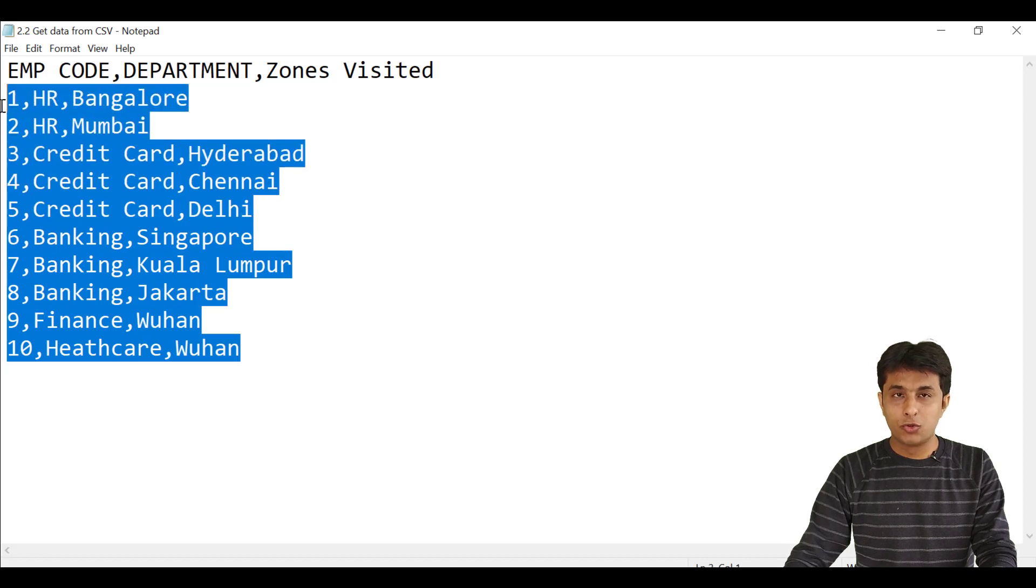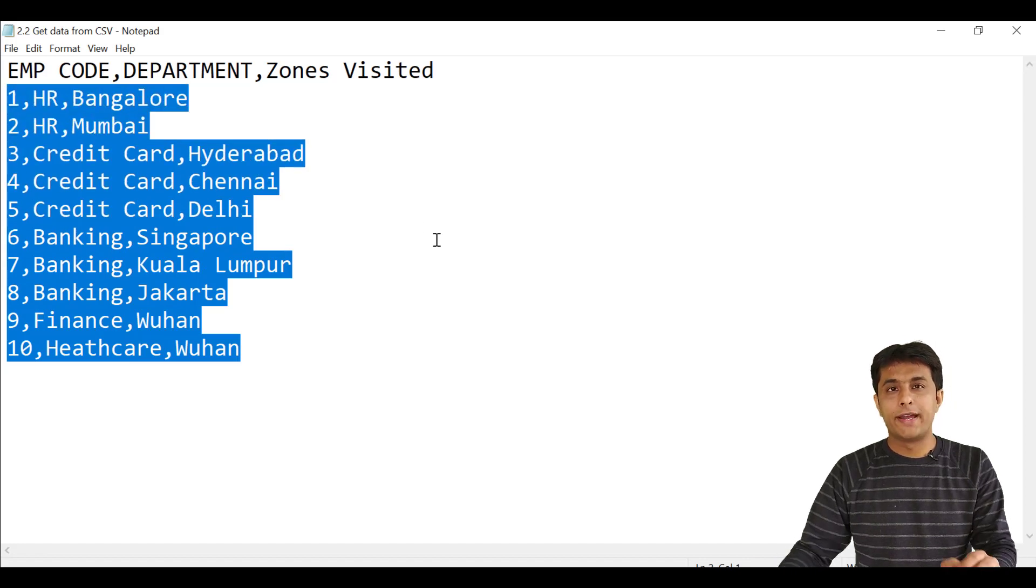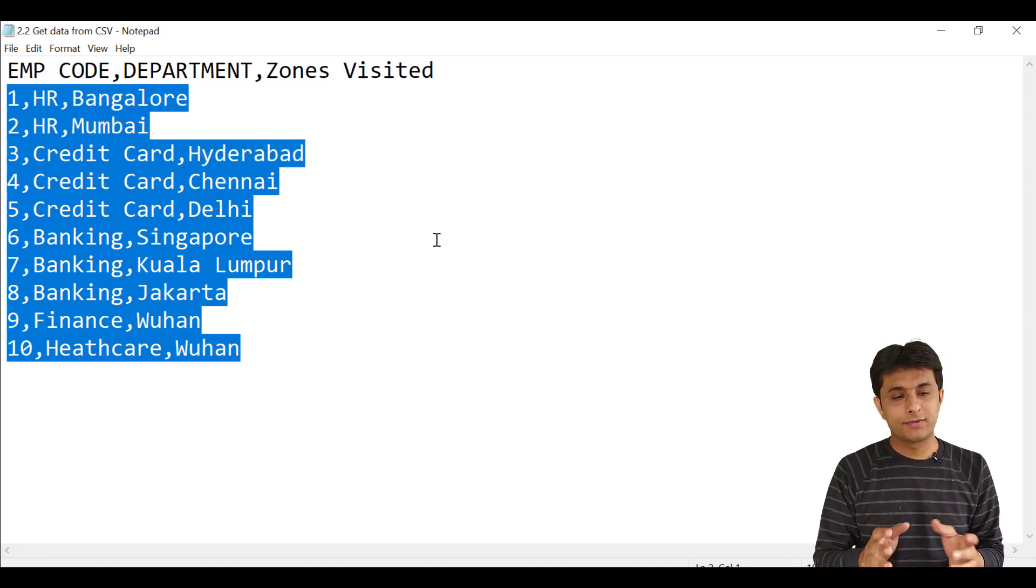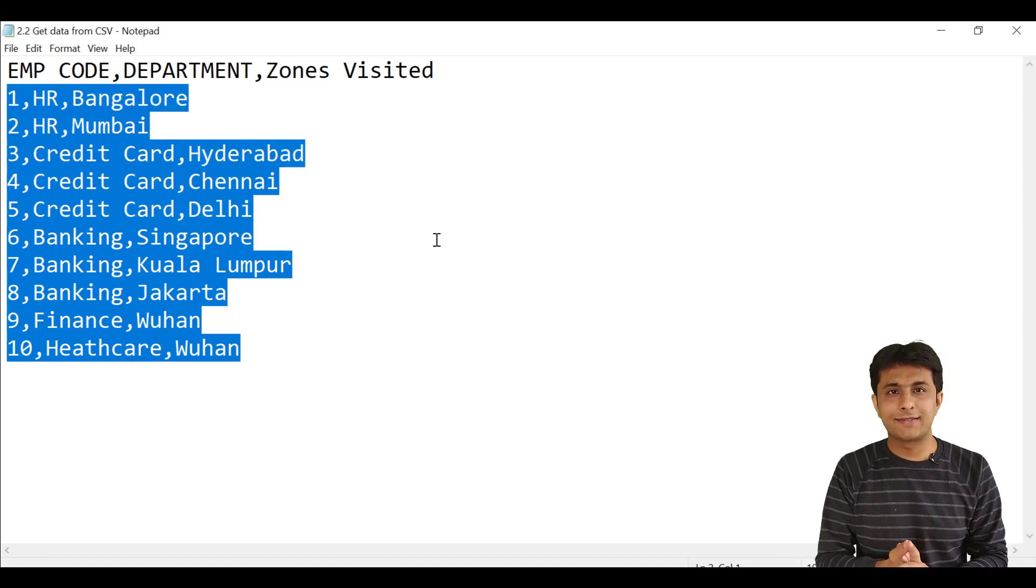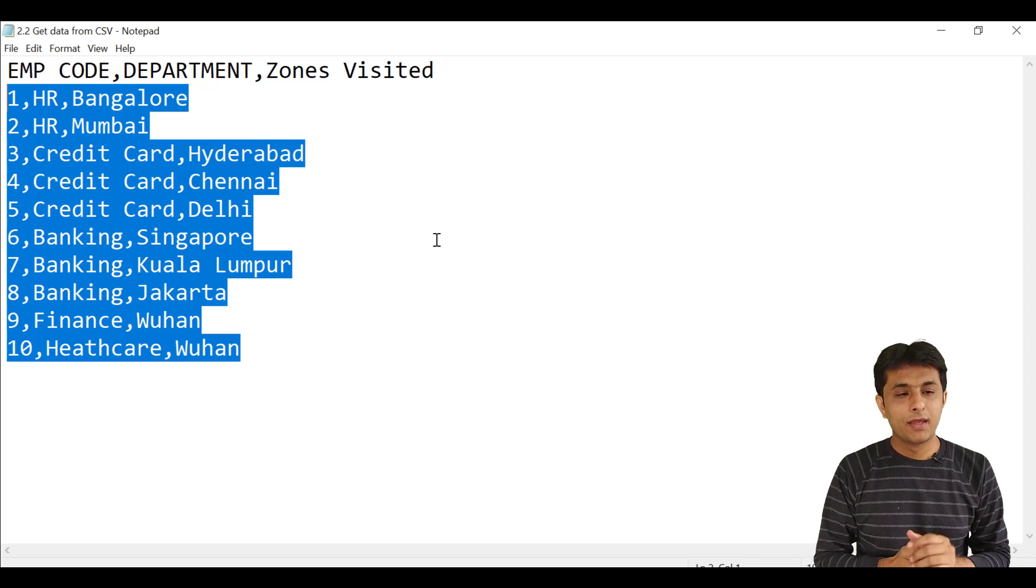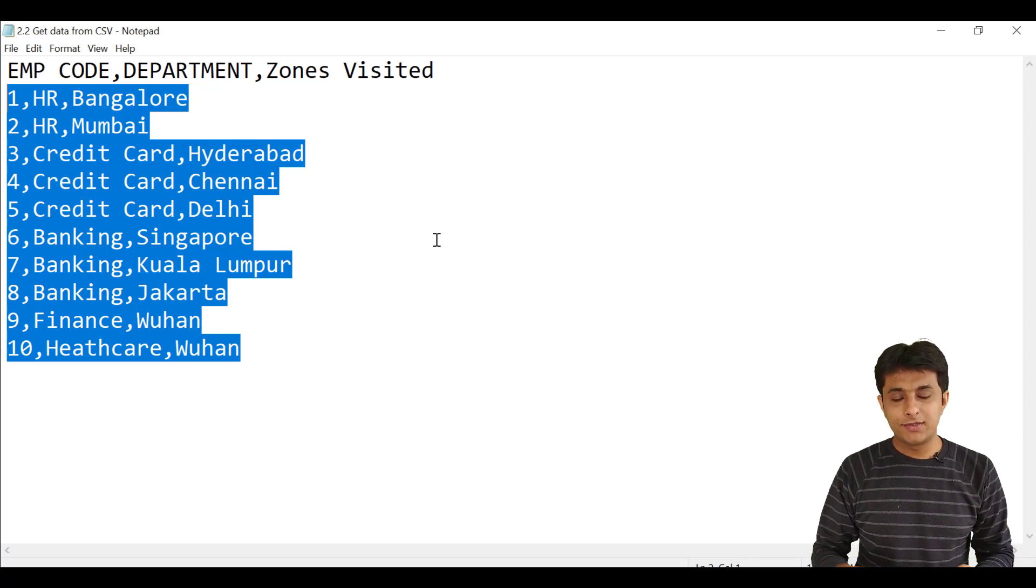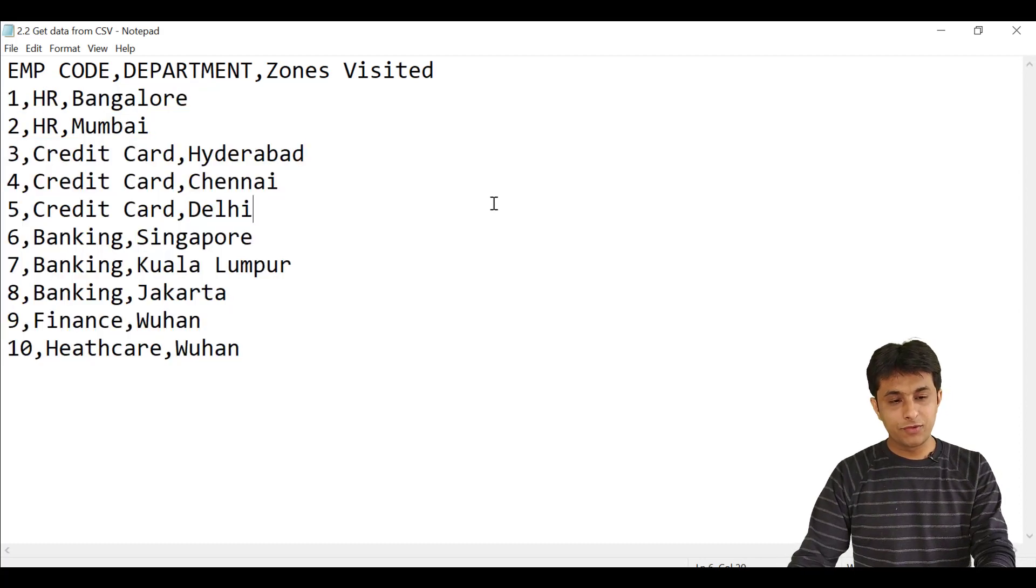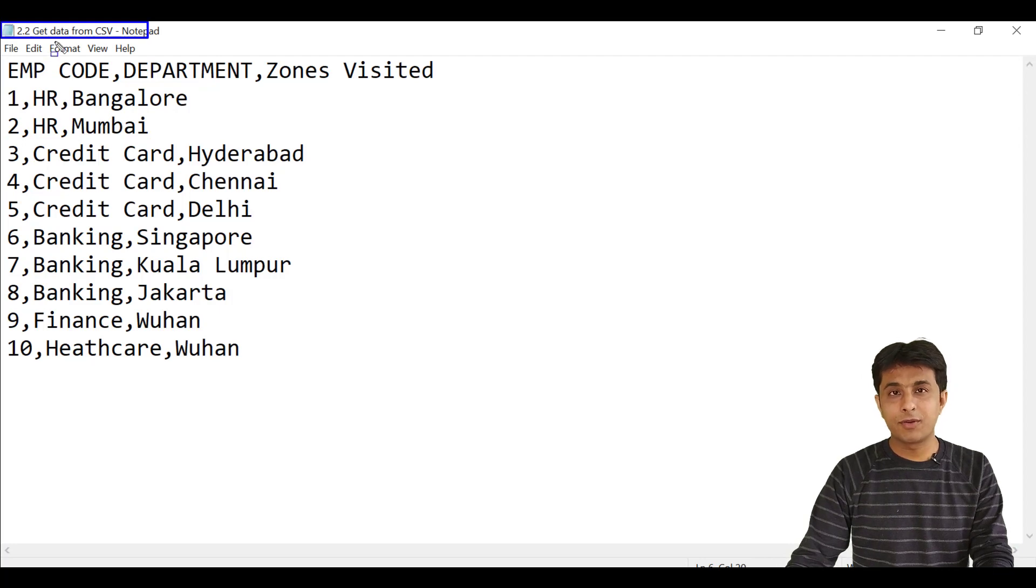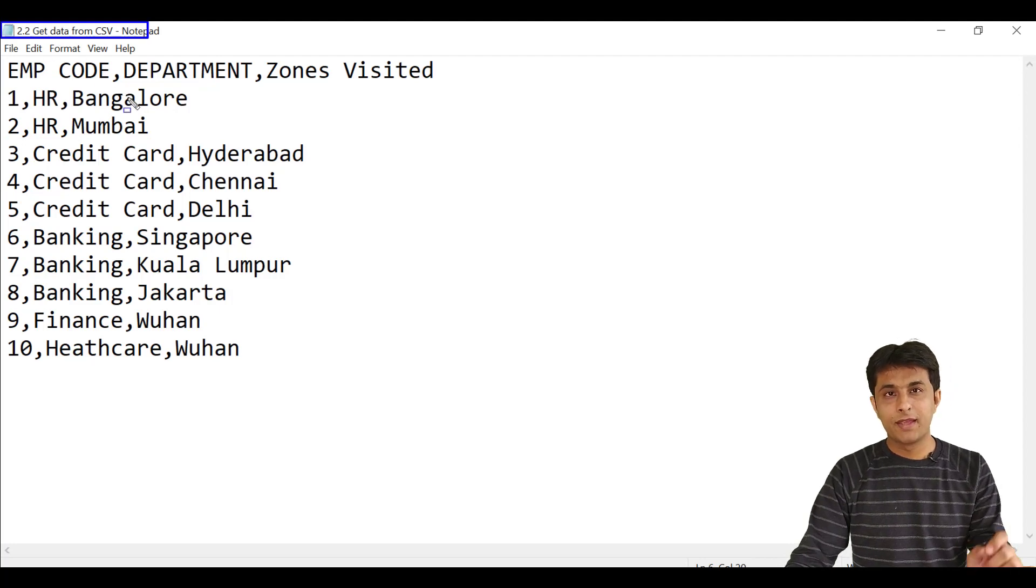Below that from row number two, I have 10 records. They are just a data set and they are separated by comma. Now let me show you the file name. It's 2.2 get data from CSV.